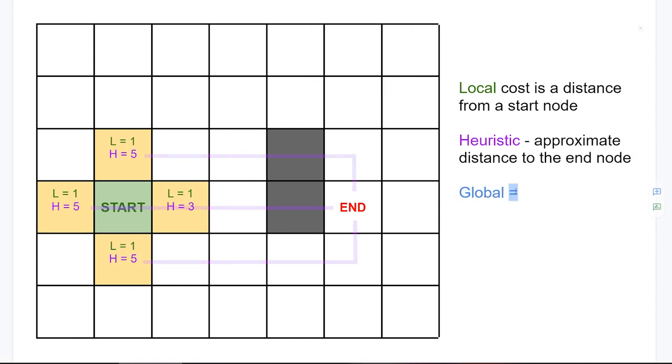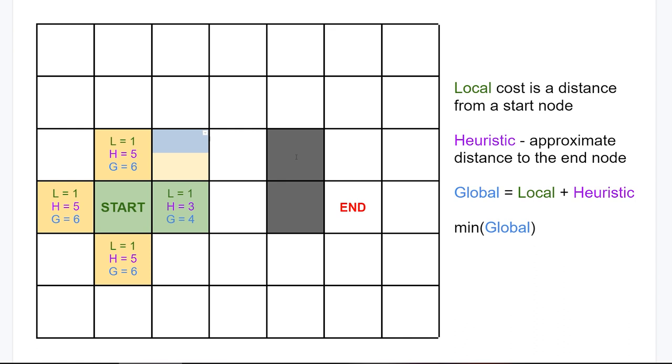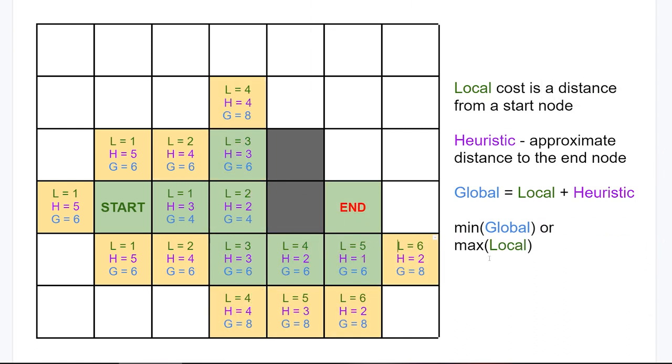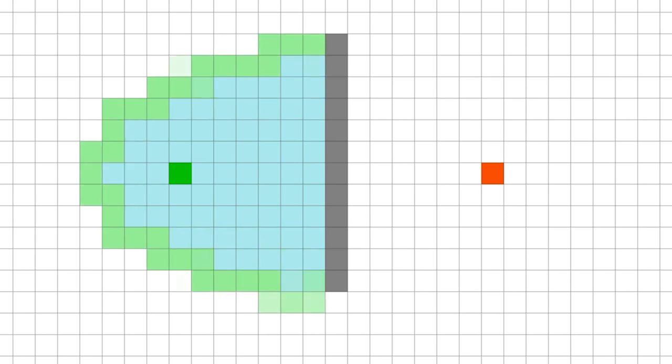These two are then summed up as a global goal value. On the next iteration, we get a node with lowest global goal, get neighbors for it, and continue until we reach our end node, or until we visit all nodes and there's no neighbors to check. This way, we will always look up neighbors in the direction of an end node.